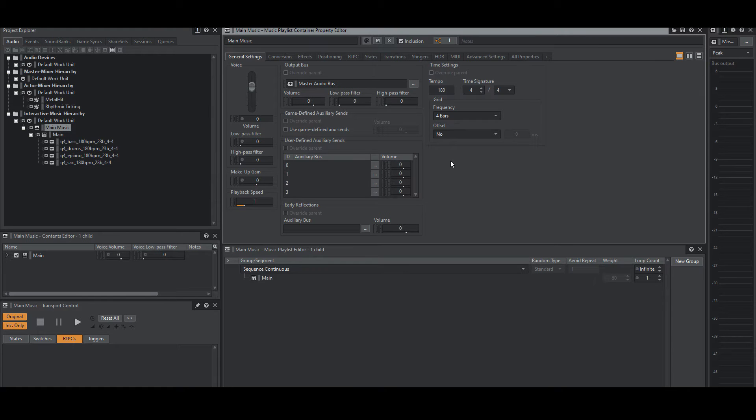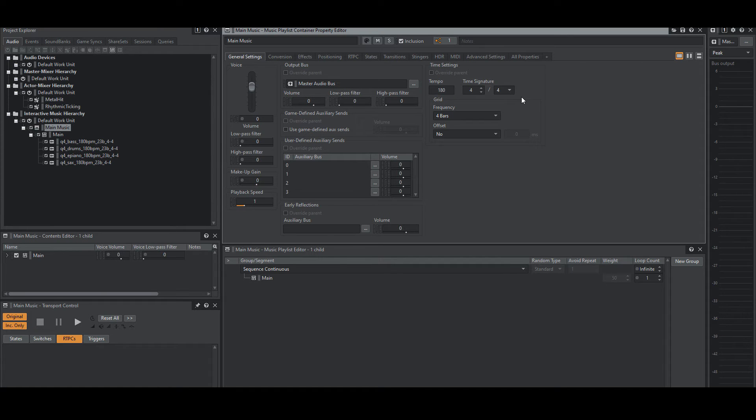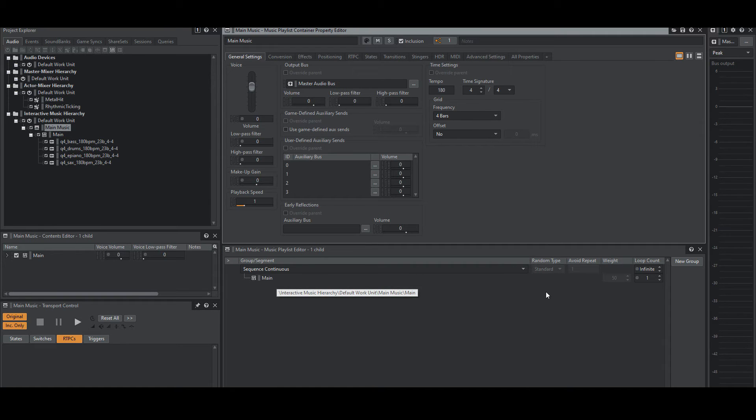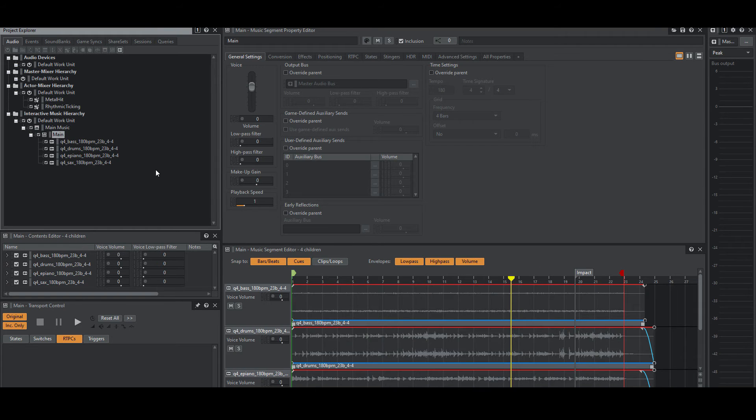We have a single music playlist called Main Music that is infinitely looping the main music segment. The one thing to make note of is that our tempo is 180 BPM, so when the game starts syncing the visuals to the beat of the music, this is the value that the engine is referencing.